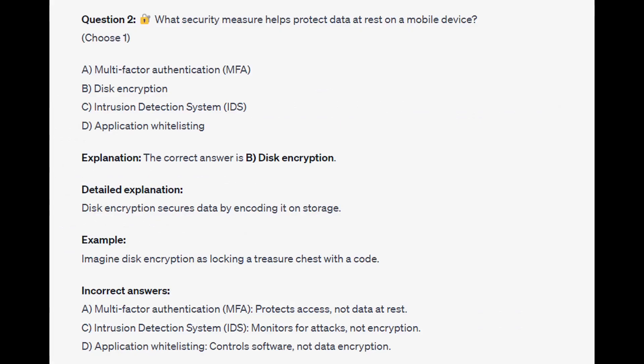The correct answer is B, disk encryption. Disk encryption secures data by encoding it on storage. Imagine disk encryption as locking a treasure chest with a code.